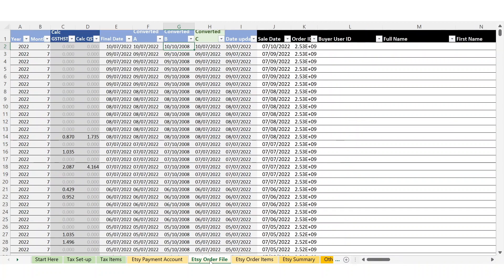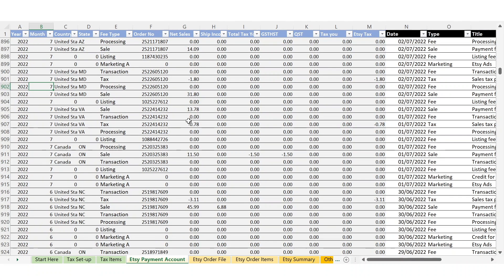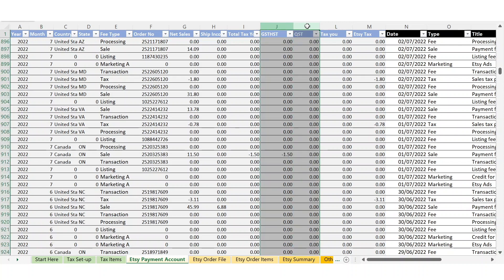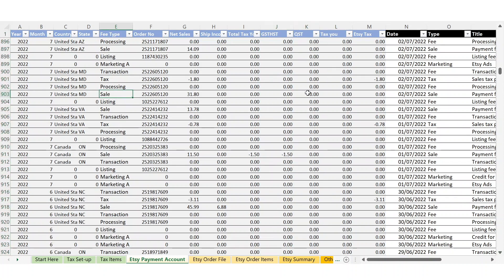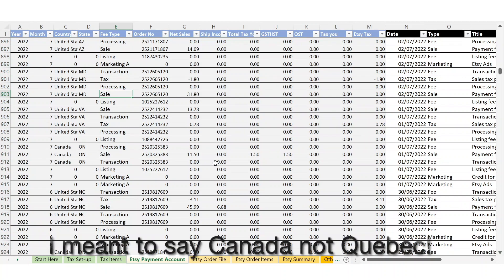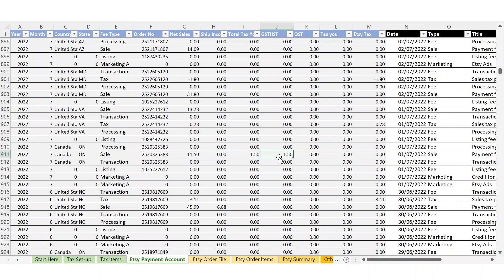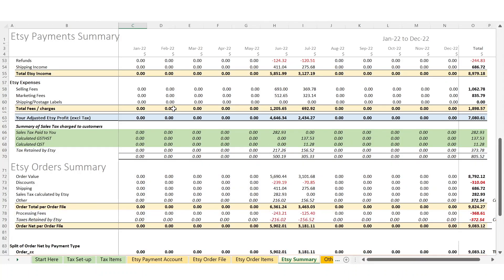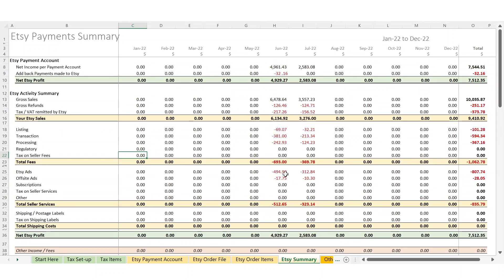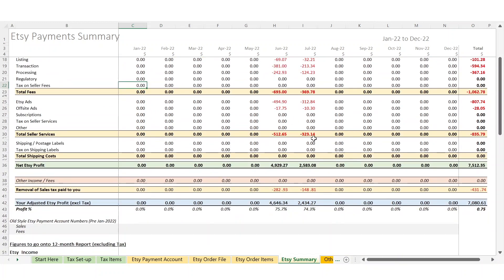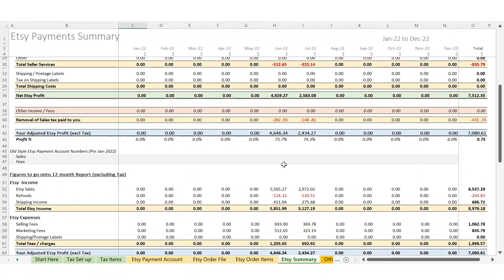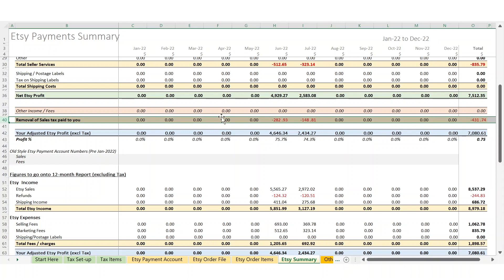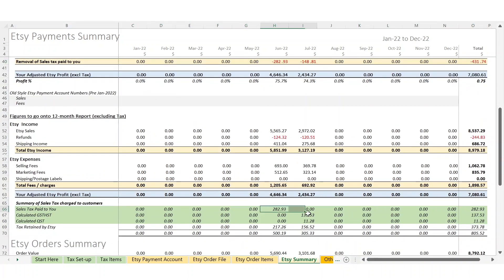This information then gets passed to your order file, where it pulls through the total by order. That in turn gets passed onto your payment account, where against every sale you've made, it will calculate the tax that's due and deduct it off your amount sold. On the Etsy summary, this information gets totaled up by month. You've got your activity summary coming from Etsy here, which matches what you see on your payment account on Etsy. And then further down, you'll see the removal of sales tax, all broken down there.